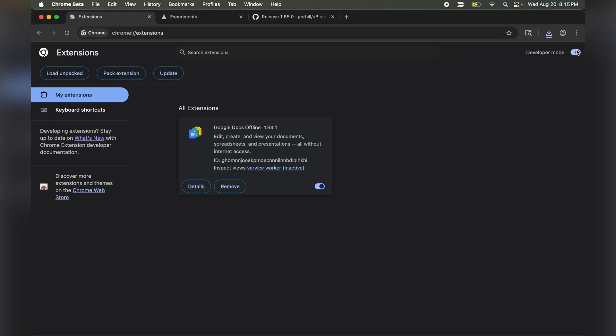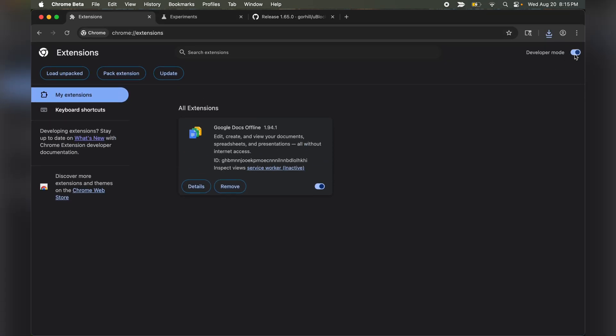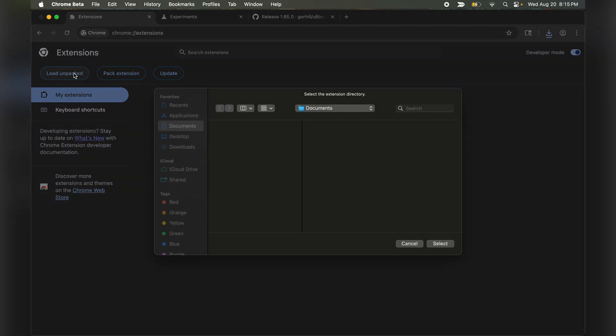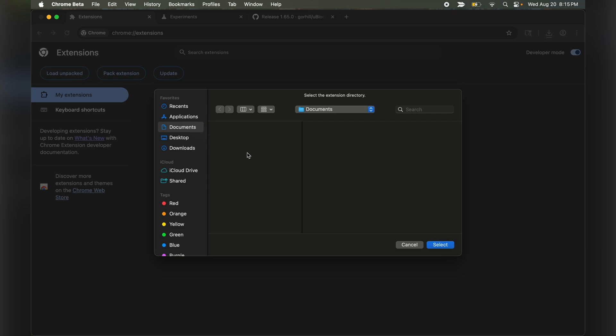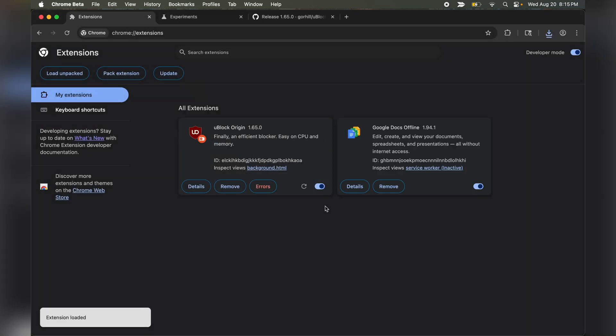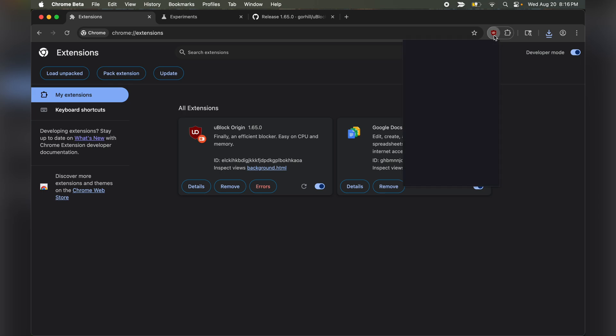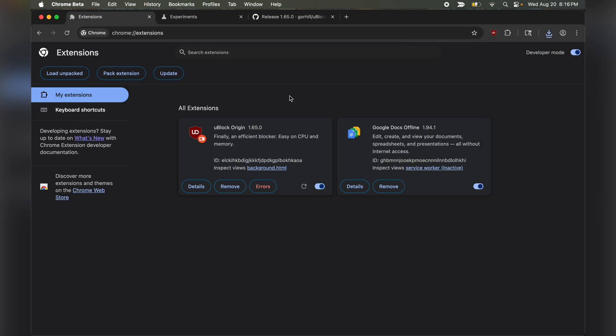Now head over to the Chrome extension manager page. Enable developer mode on the right top. Click load unpacked and select the extracted folder. Once selected, UBlock Origin will be added to your Chrome browser. You can click on the menu option and check that the extension is working.